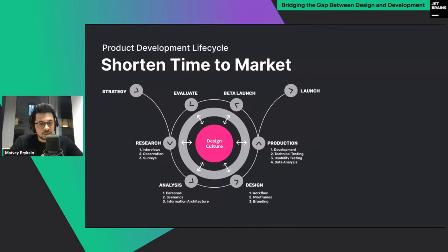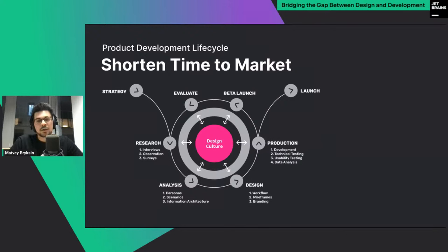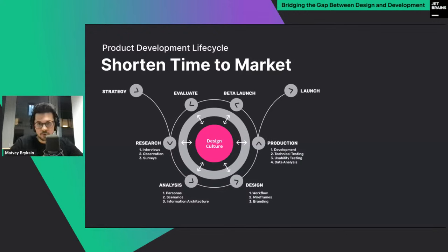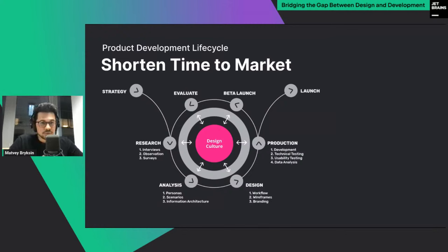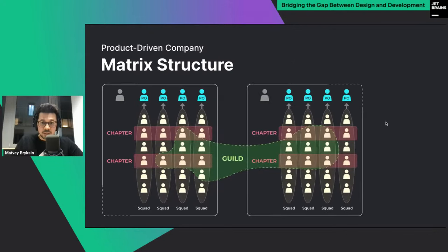The process of launching a new product or updates to production takes time — we start with user research, analytics, and design, then implement, launch, and iterate. But if we align all different functions of the product team across the same design language, we can ship to production faster. If everybody on board shares the same design culture and understands what product we're building, we can shorten time to market.